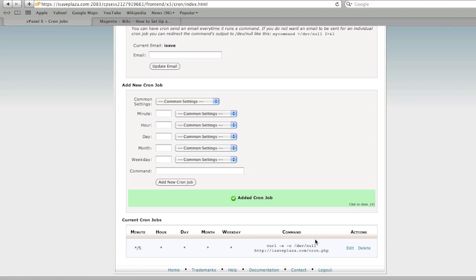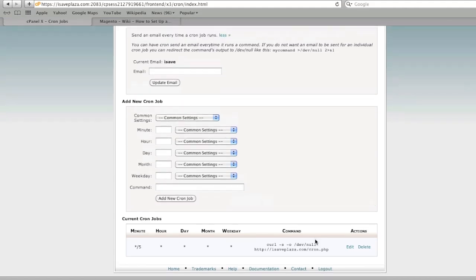Your scheduled tasks are there and Magento will start working for you. Thanks for watching. Stay tuned for more videos and be sure to visit creating a web store.com.